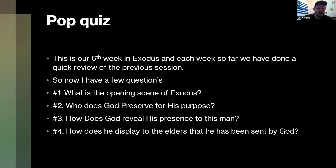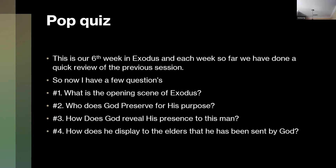Miguel, what's the opening scene of Exodus? He came out of Egypt — yes — and the people are being persecuted. Correct.